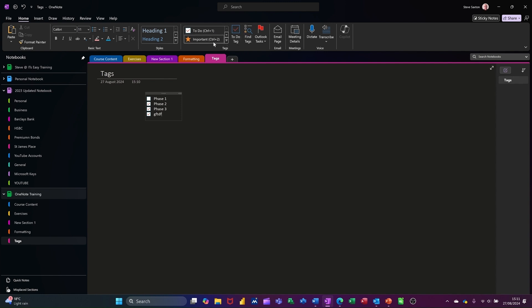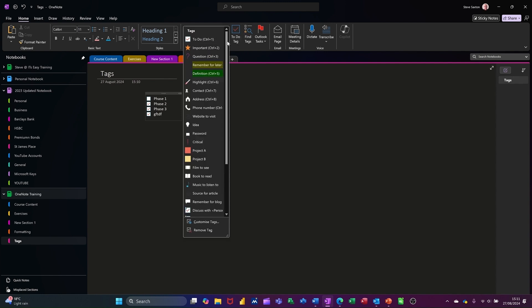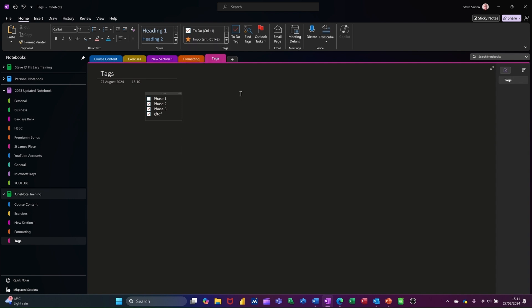But in addition to that, you've got all of these other symbols that you can utilize for a list. So if I click out of that container into another one and just pick one of these, let's go for project A, you'll see the difference. So it's colored up project A, so I'll call it project A.